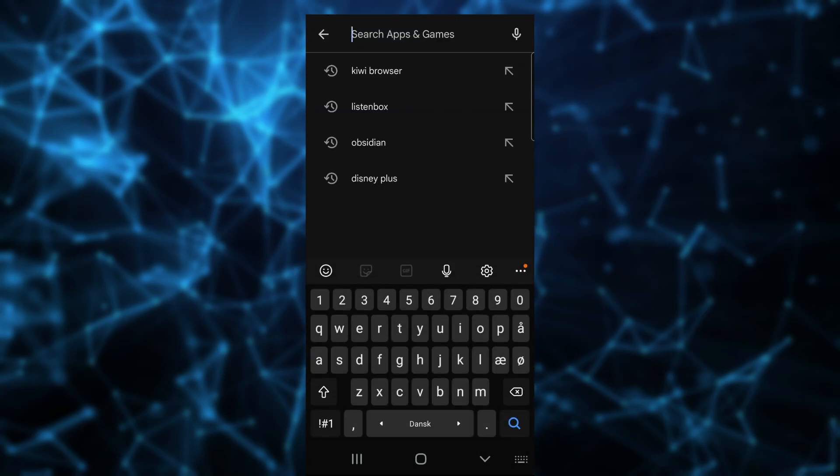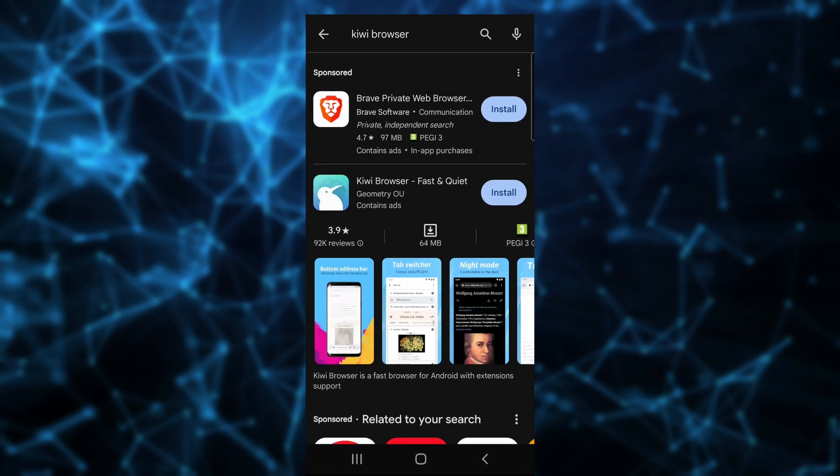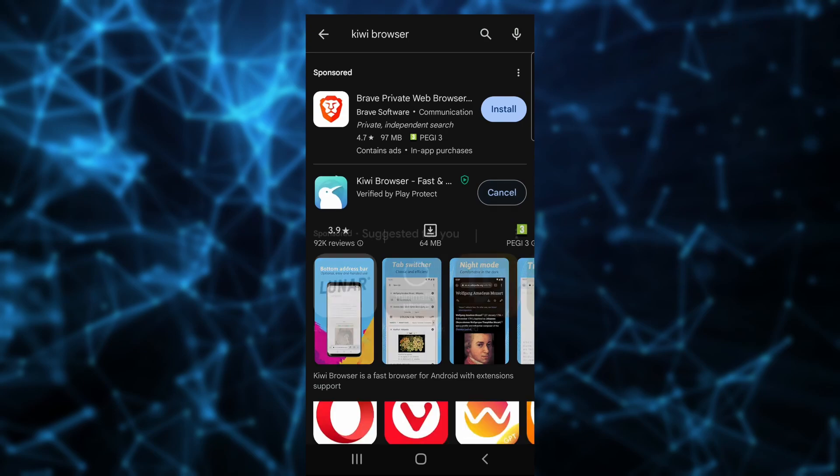You can't use the mobile version of Chrome. It does not allow extensions. Instead, you need to install the Kiwi browser from the Play Store. Kiwi is a Chromium-based browser that works with Chrome extensions. Install Kiwi on your phone.